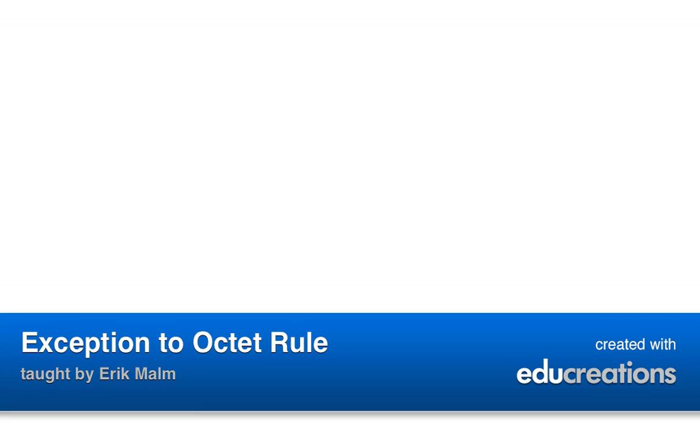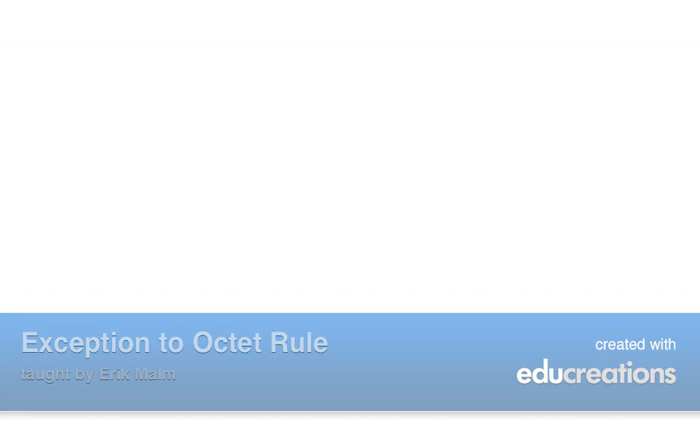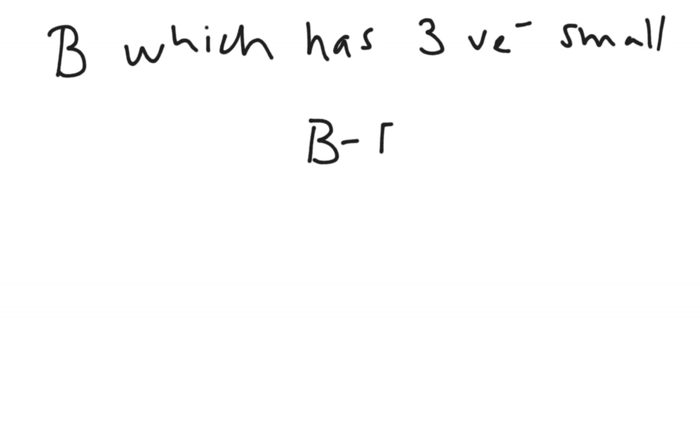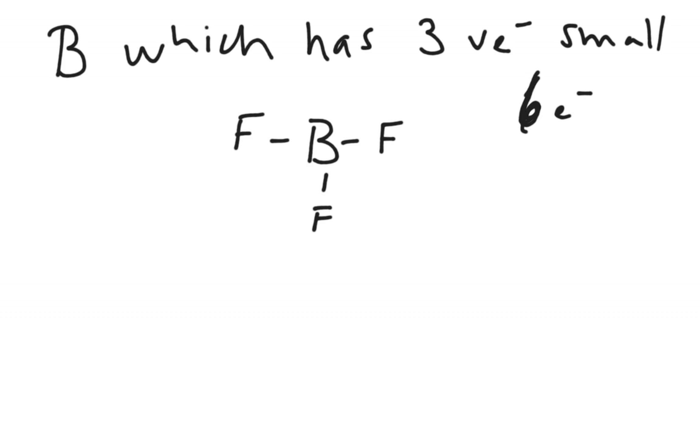Alright, so let's look at some of the exceptions to the octet rule. The first one is found in boron, which has three valence electrons and is very small. It is the first element that has three valence electrons. Because of that and because of its size, it can make structures that only have six electrons in them. It does not have to go all the way to eight for the octet rule.